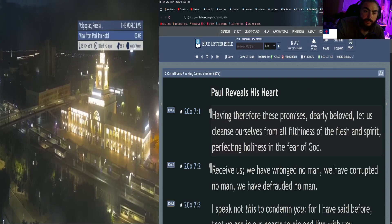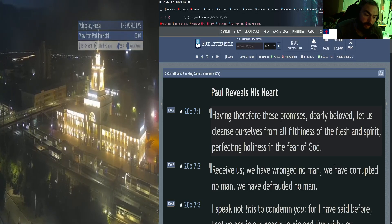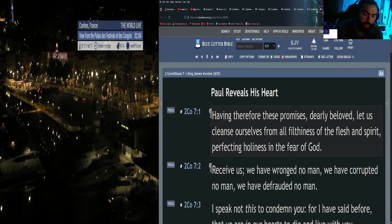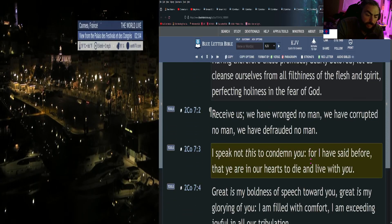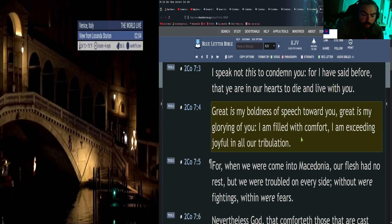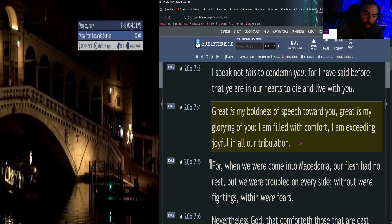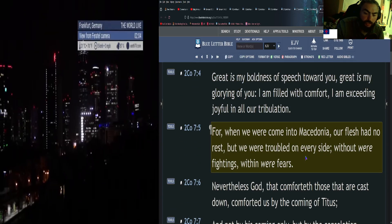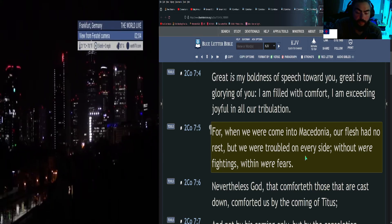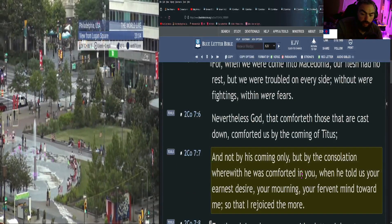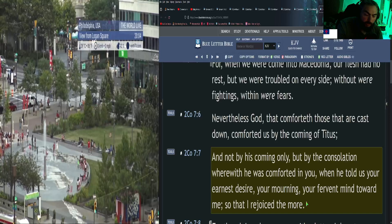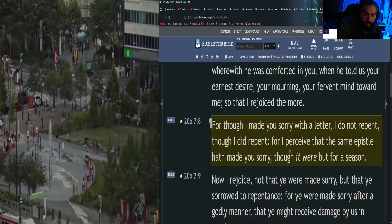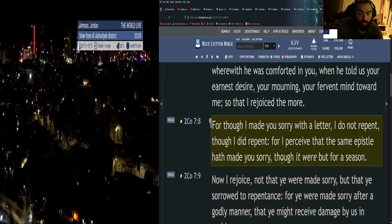Second Corinthians 7: Having therefore these promises, dearly beloved, let us cleanse ourselves from all filthiness of the flesh and spirit, perfecting holiness in the fear of God. Receive us, we have wronged no man, we have corrupted no man, we have defrauded no man. I speak not this to condemn you, for I have said before that ye are in our hearts to die and to live with you. Great is my boldness of speech toward you, great is my glorying of you. I am filled with comfort, I am exceeding joyful in all our tribulation. For when we were come into Macedonia, our flesh had no rest, but we were troubled on every side. Without were fightings, within were fears. Nevertheless, God that comforteth those that are cast down comforted us by the coming of Titus.